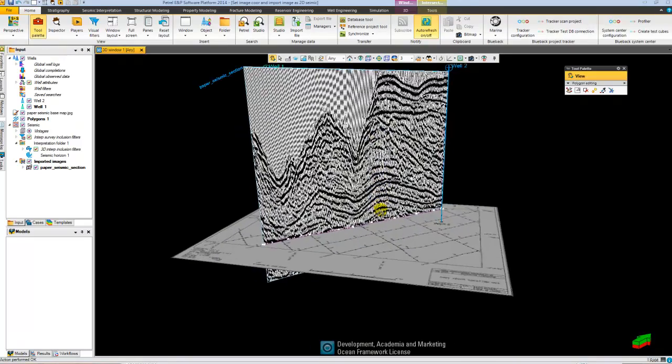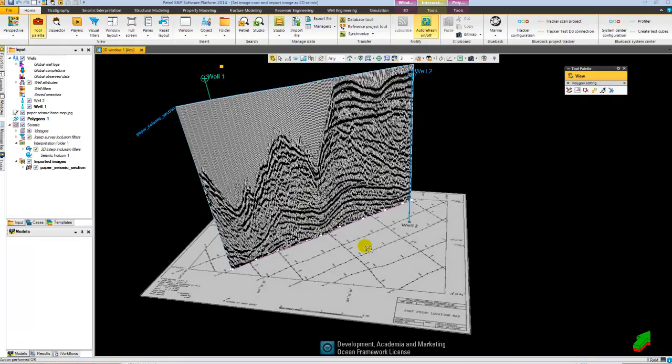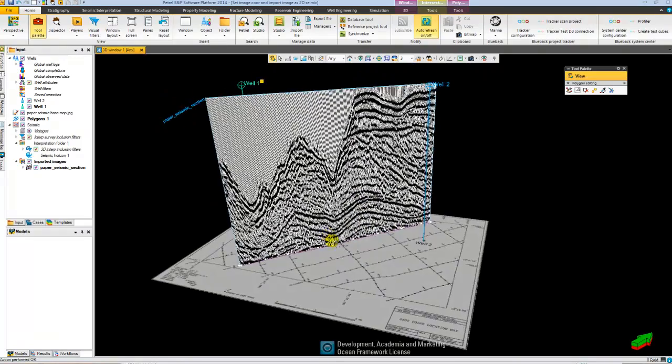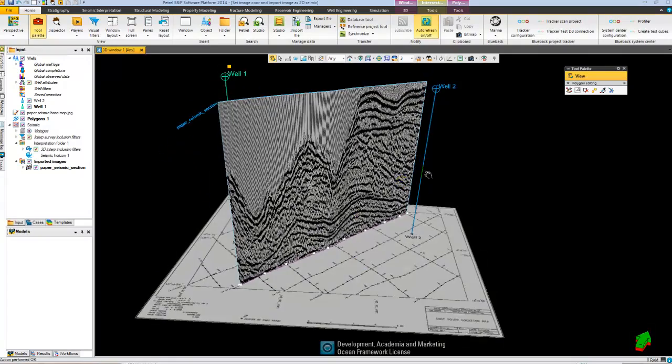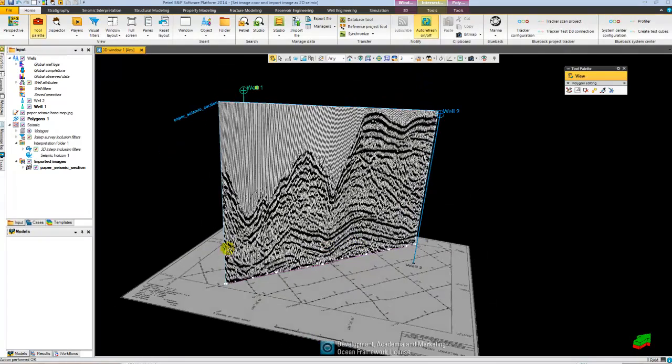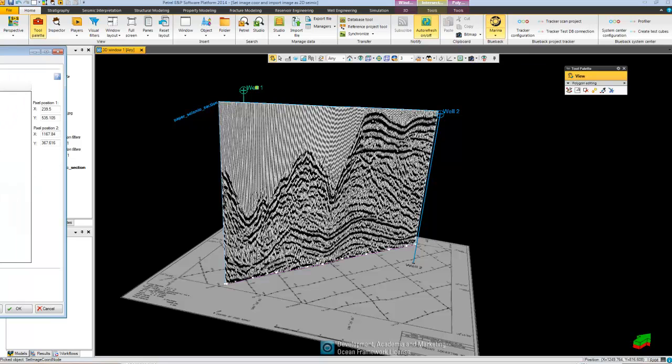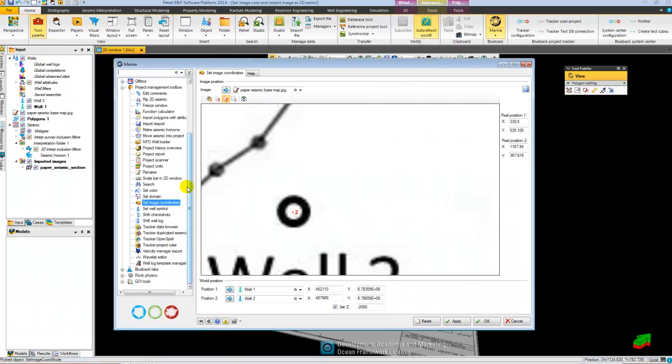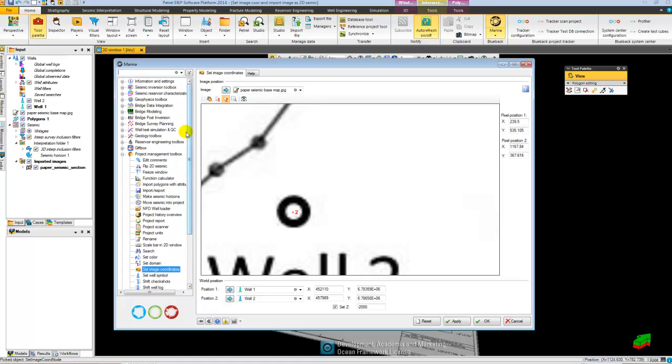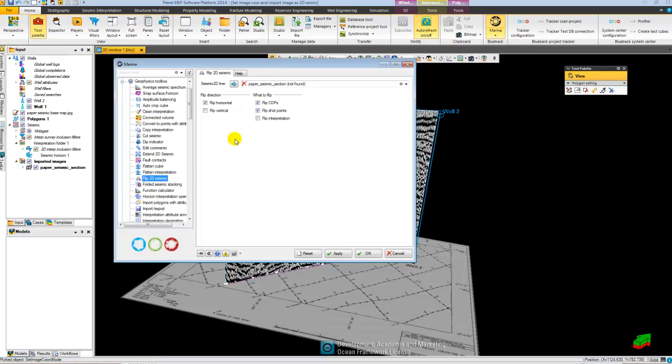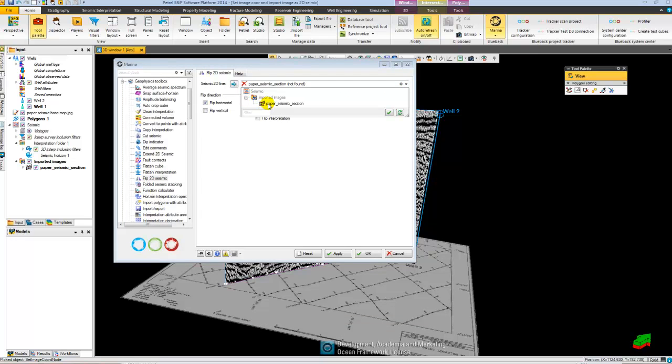And now I discover that I accidentally imported my seismic file flipped in the wrong direction. So I go back to my marina menu. I go up and I find the tool in the geophysics toolbox called Flip 2D Seismic. I select my 2D seismic file.